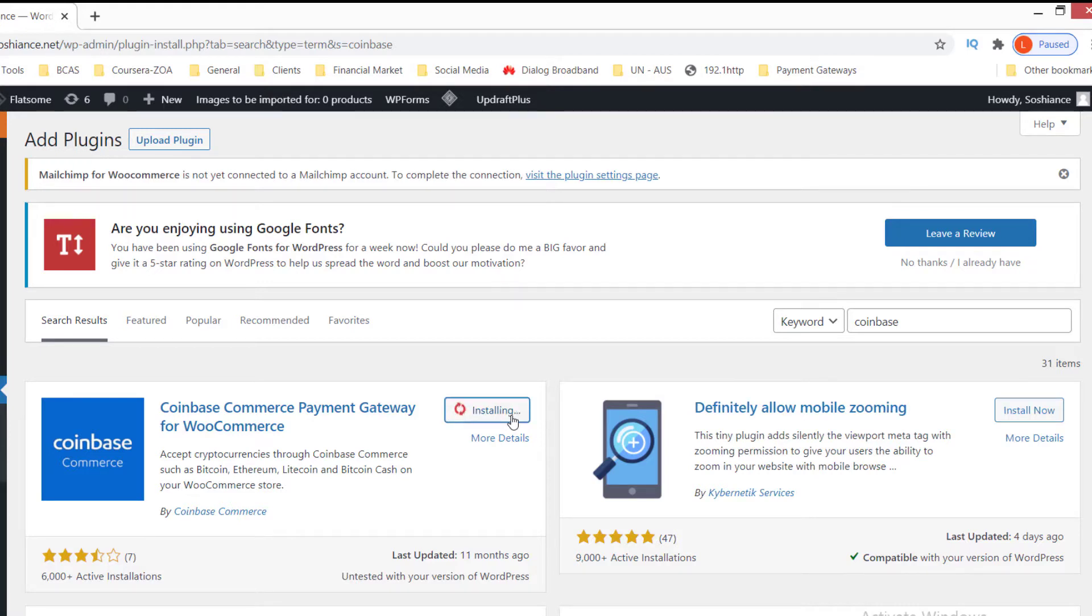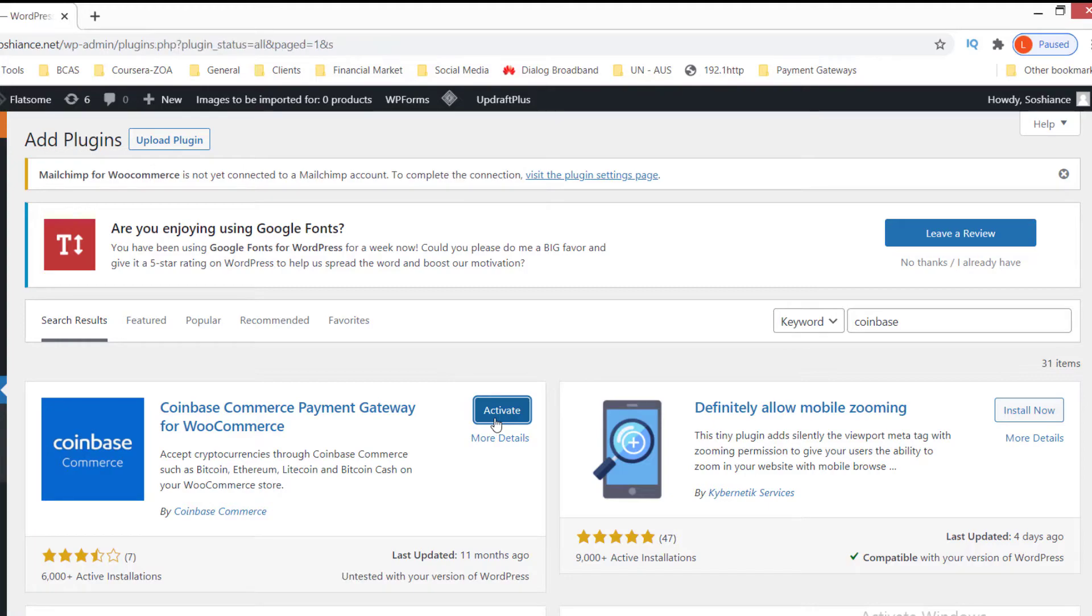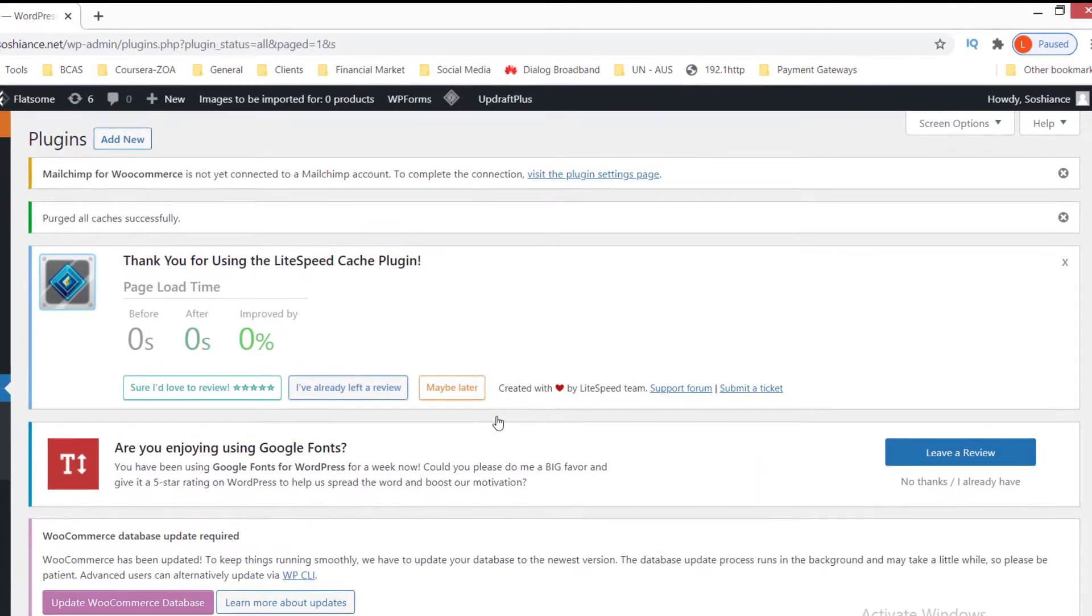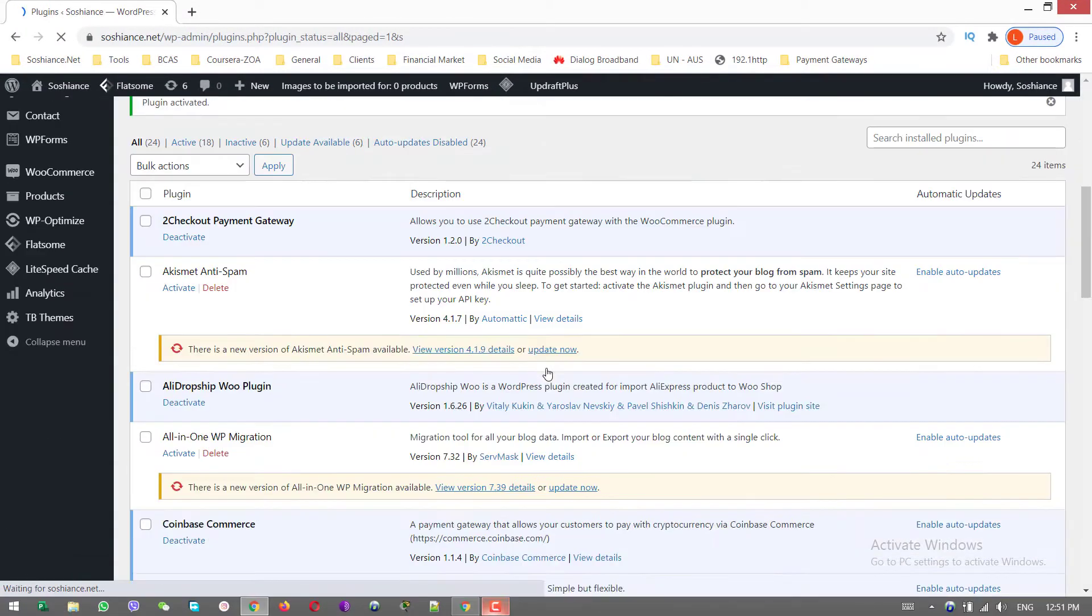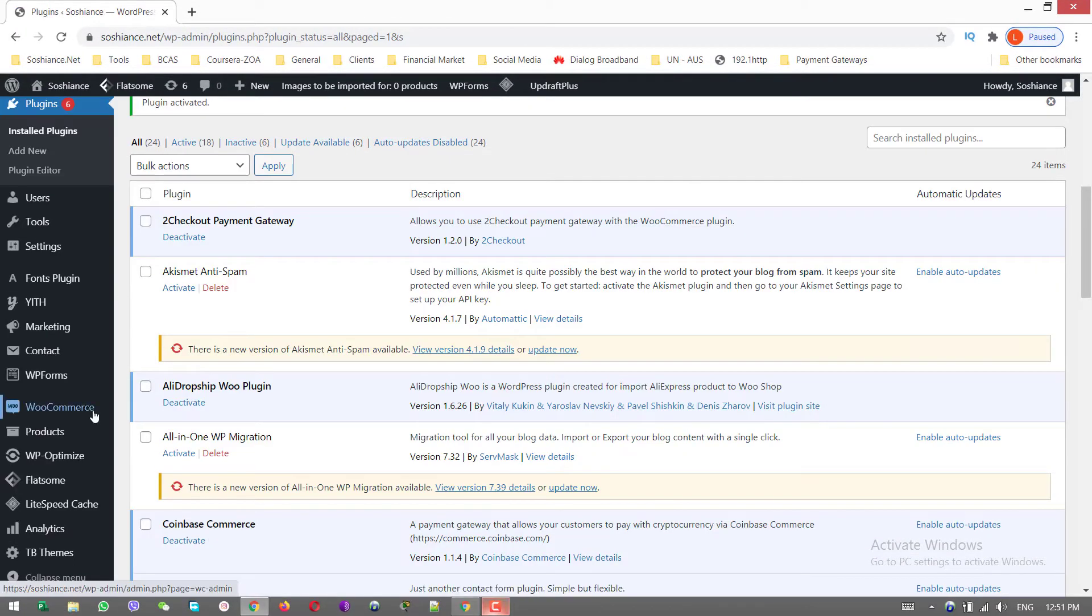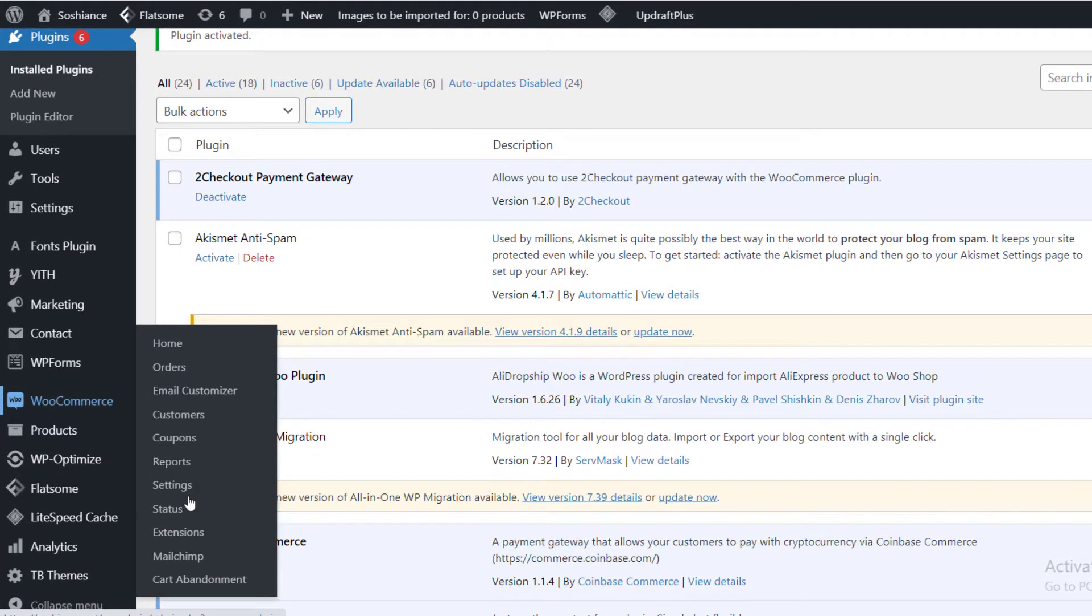There are many other payment gateways for cryptocurrencies, but Coinbase is the one which I recommend. I have checked many websites and Coinbase is the recommended one. The rating is a little bit low, but overall it is a better one. Activate. Okay, now it is activated. Now go to WooCommerce and Settings.